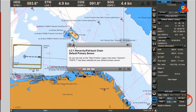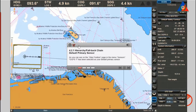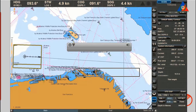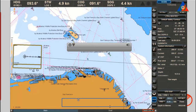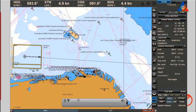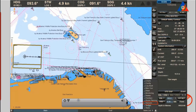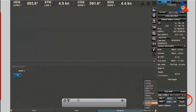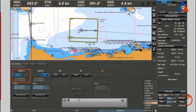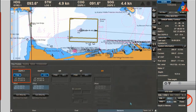Default primary sensor: as you can see on the Ship Position page in the menu Sensors, DGPS 1 has been selected as your default primary sensor.